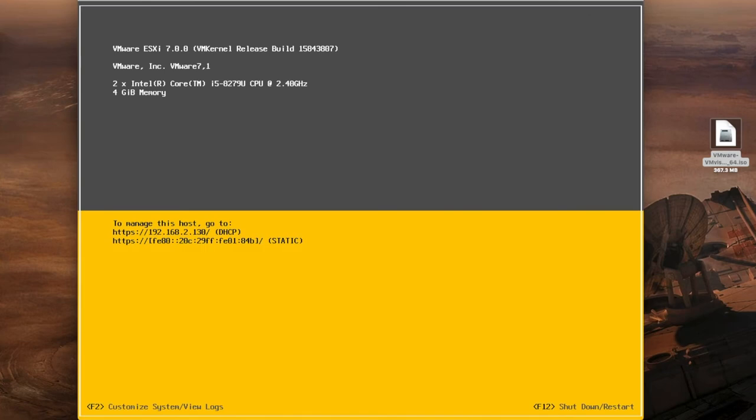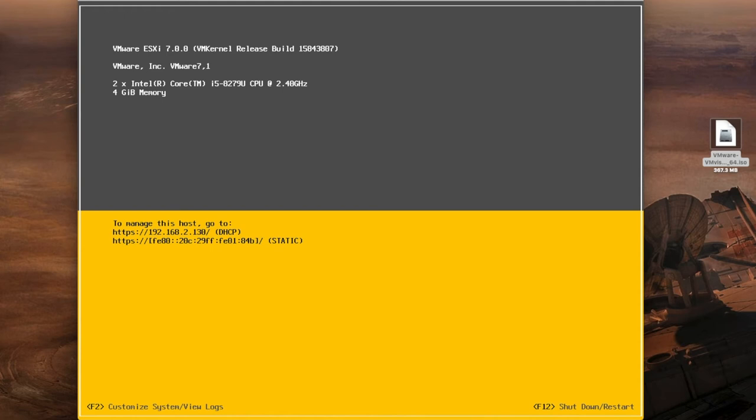So here we are. ESXi 7.0 installed and ready to be used. You'll see that from there it says to manage this host you go to that web address which is my IP address which has been assigned to me automatically through DHCP. I would recommend going and setting a static IP address for your ESXi host. It's generally good practice to make this a static IP. It just makes a little bit more sense. I've got my IP version 6 IP there as well.